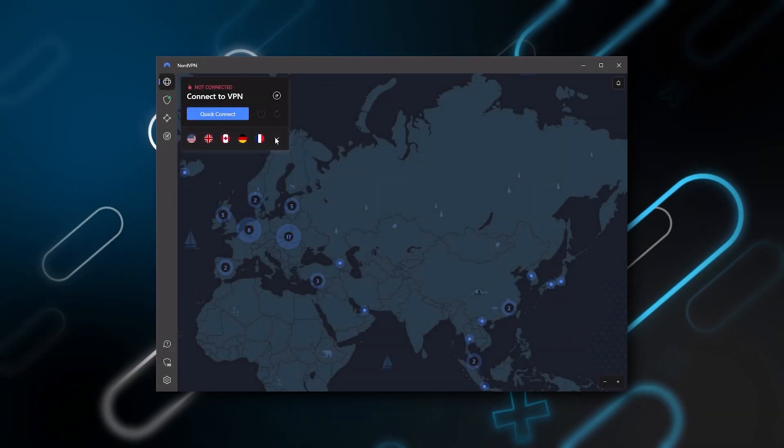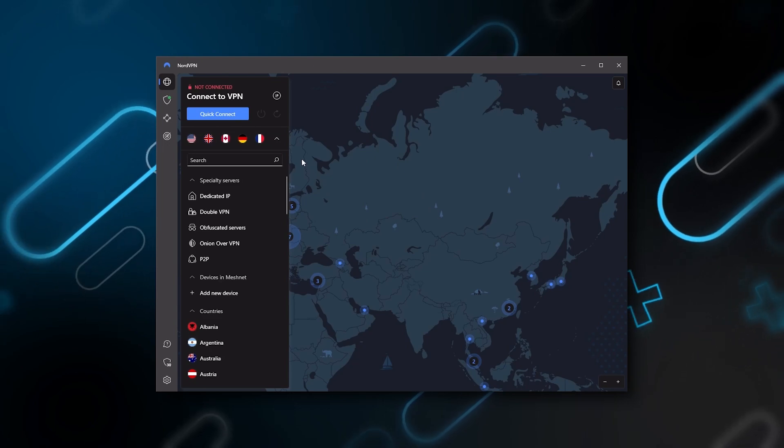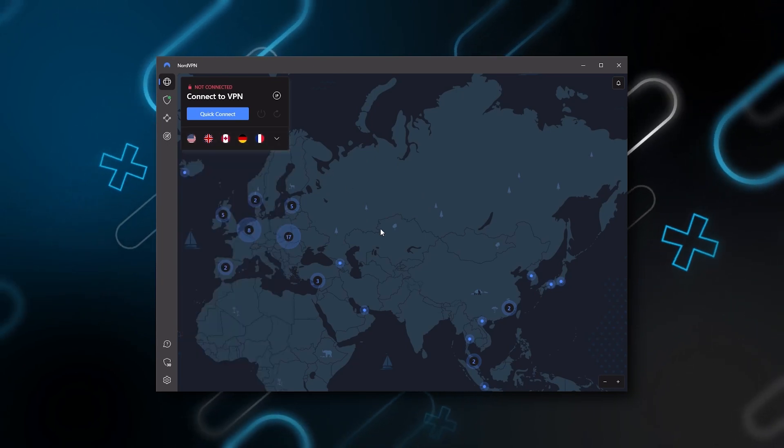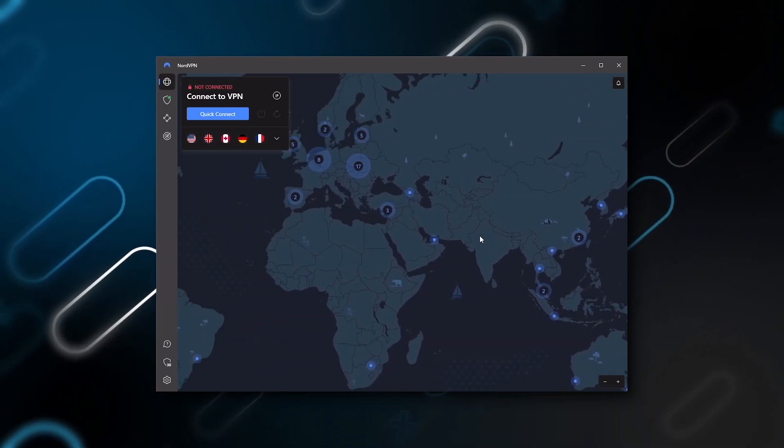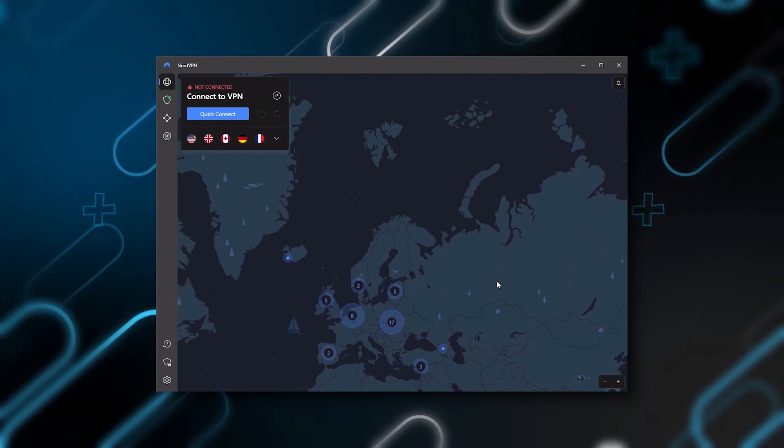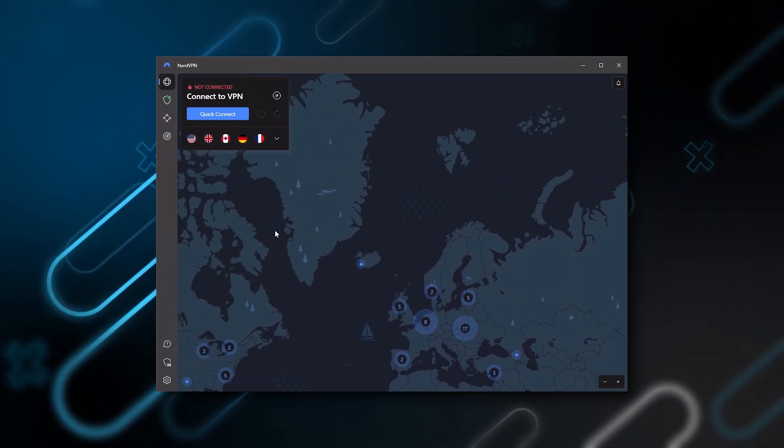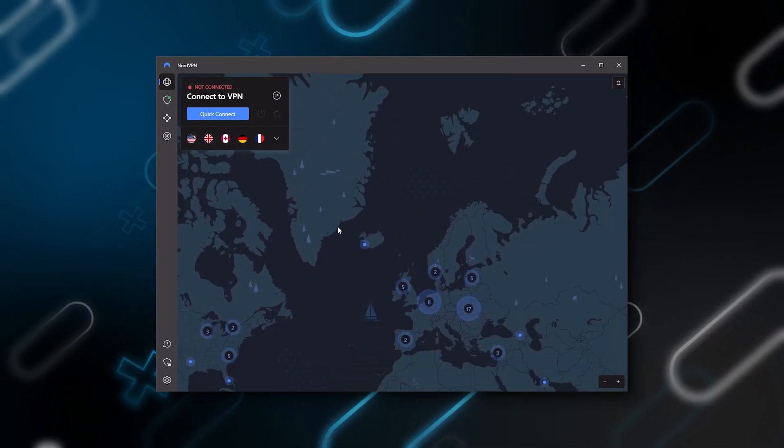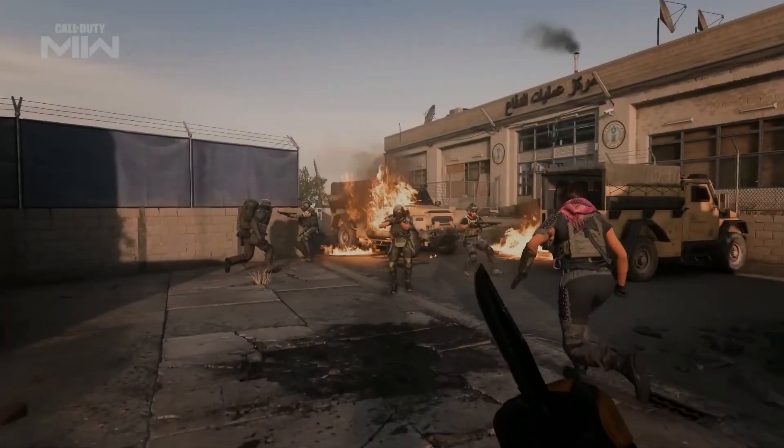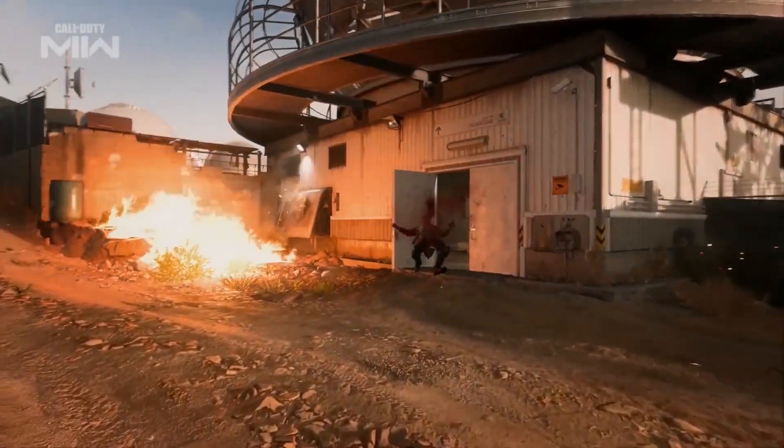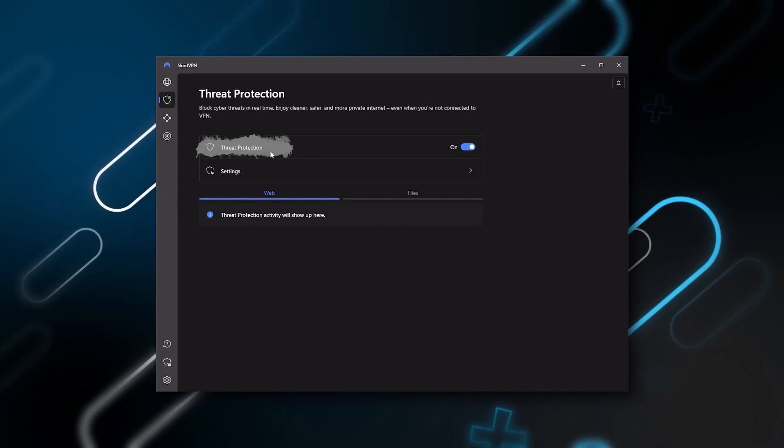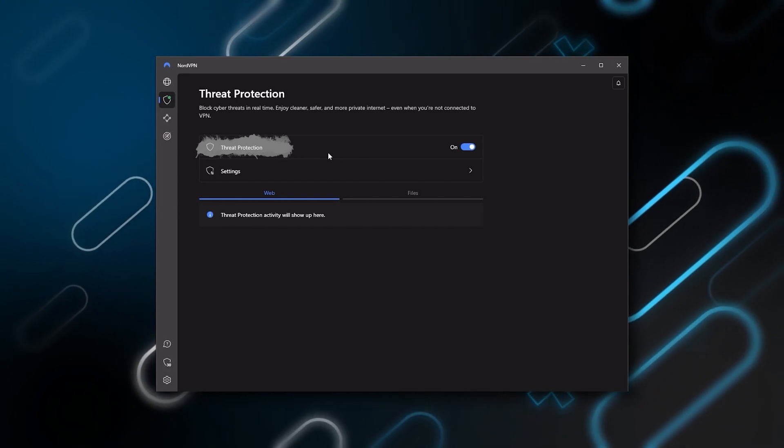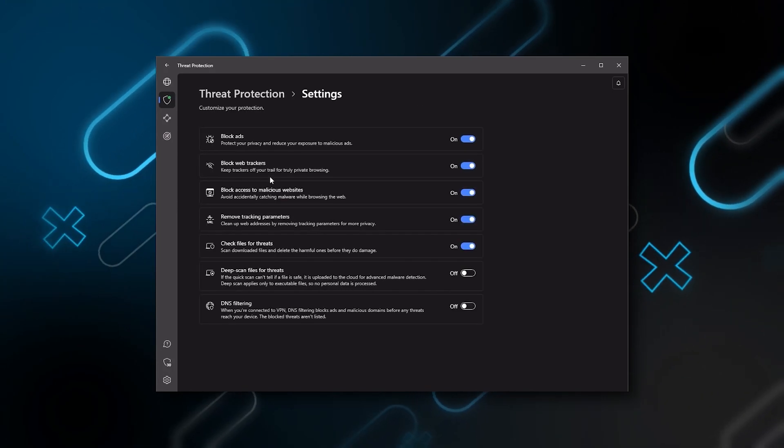Next up is NordVPN. Nord is what I consider the best value VPN. It has over 5,400 servers in 60 countries. While more servers does not necessarily mean better service, this can help your speed and latency, especially if you want a VPN for gaming.